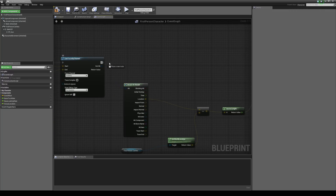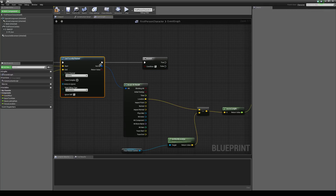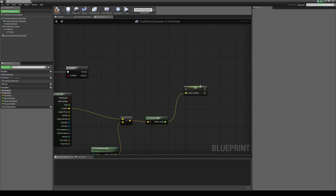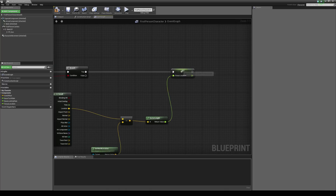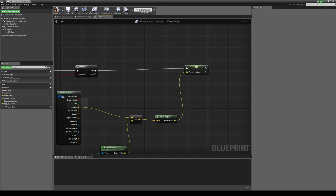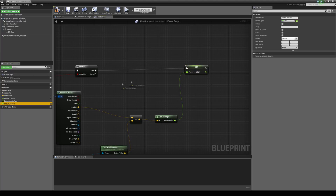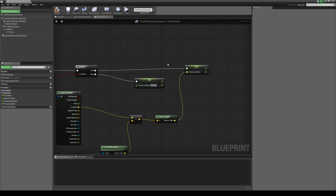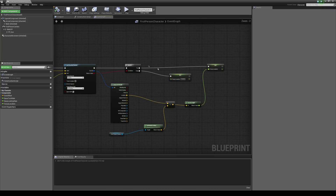We're going to drag out from here and type in branch. The return value from the line trace is going to connect to the condition. This is saying if we hit something in the world, we're going to set this as the focus location. If we don't hit anything, we're going to set the focus location to a value which is actually quite high, to make it seem like the depth of field isn't being applied — because we won't really want any depth of field if we're looking at the sky.